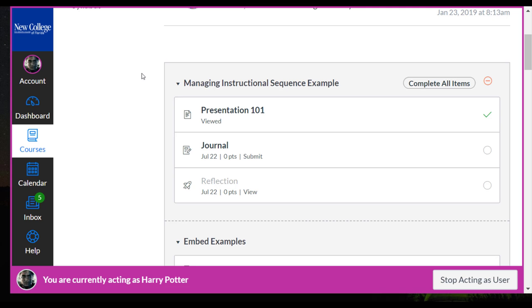So let's take a look at this through a student view. So here we are looking at the modules page as a student.